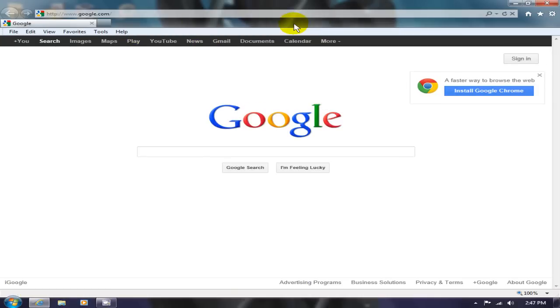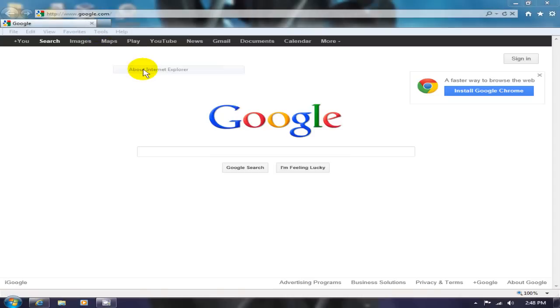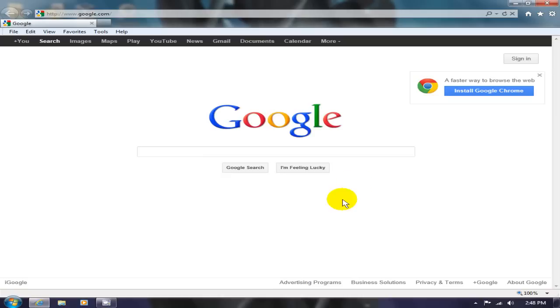That brings up your tools menu. We can click on Help, then About, and we're working with Explorer 9 here. Click OK.